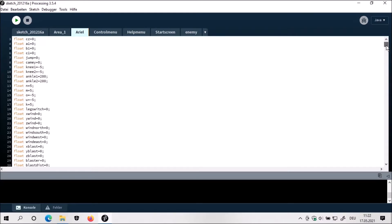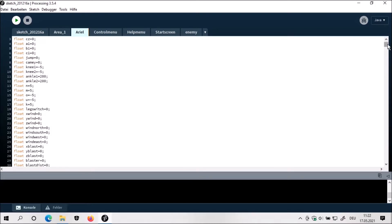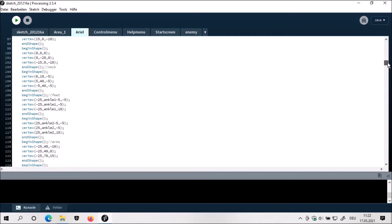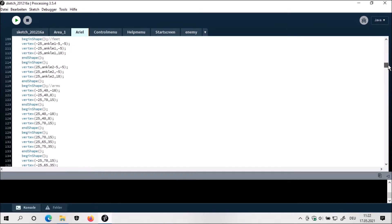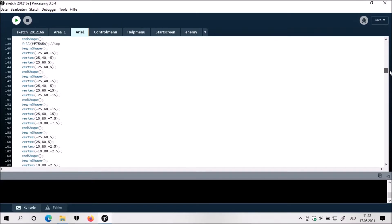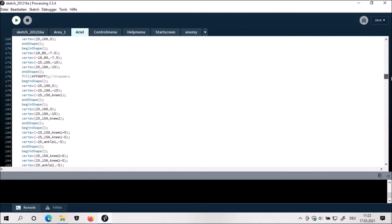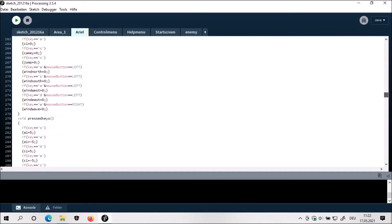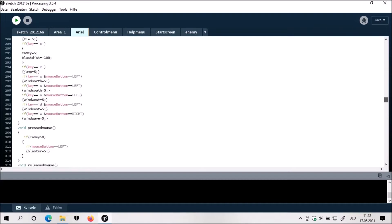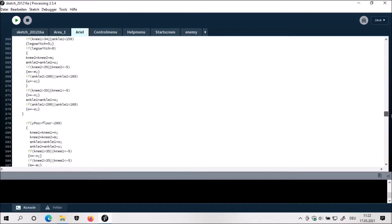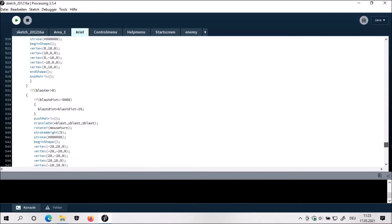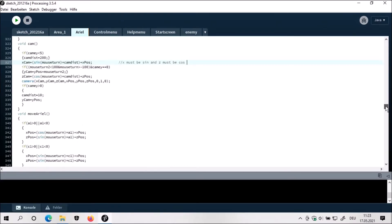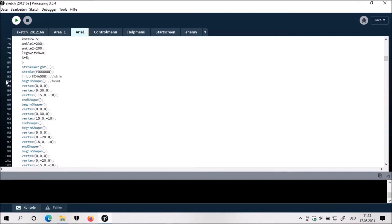This whole mess is the modeling of this figure. These are variables, so it will move its legs when it's working. I think I'd rather show you more of the gameplay than the code, because there's a lot to explain. If you have questions you can ask. Yeah, that's the code.